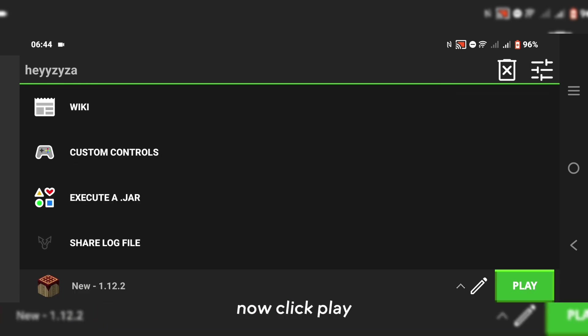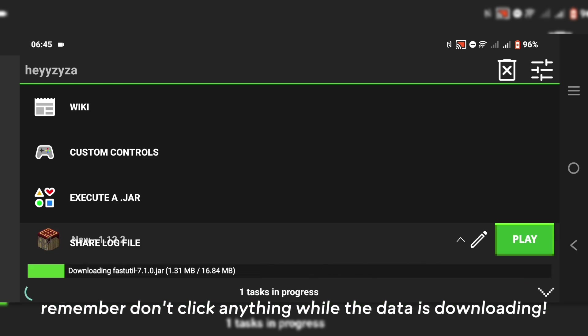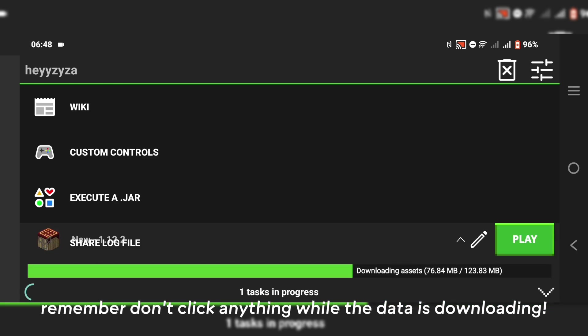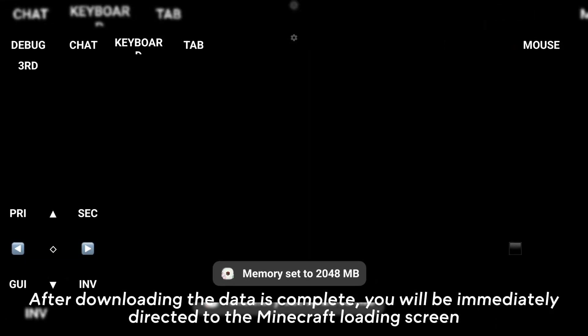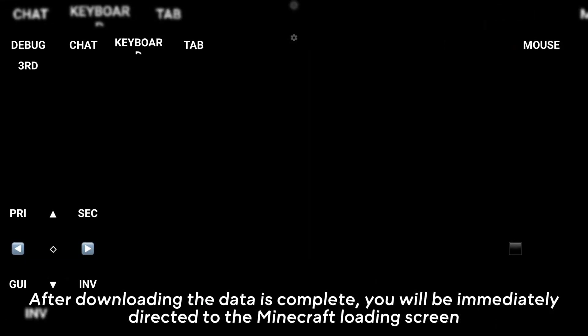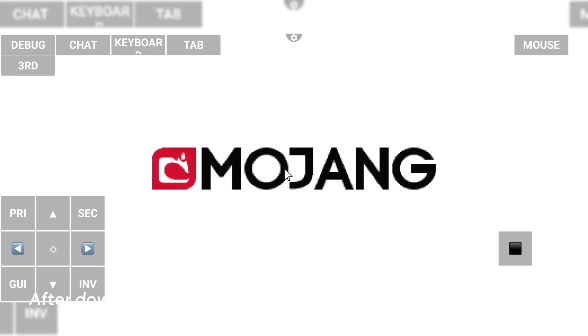Now click play. Remember, don't click anything while the data is downloading. After downloading the data is complete, you will be immediately directed to the Minecraft loading screen.